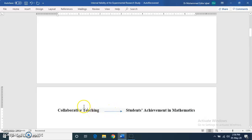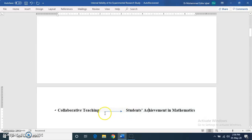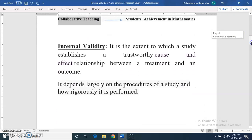Internal validity is about confidence in the claim that any improvement in students' achievement is due to the collaborative teaching intervention. Basically, the claim we are making — internal validity refers to what extent, as a researcher, we are confident in claiming this. That the outcome is because of this intervention.